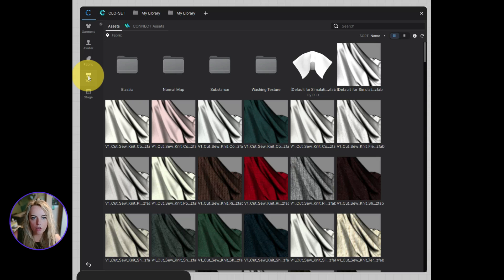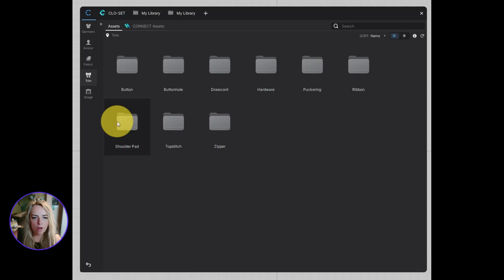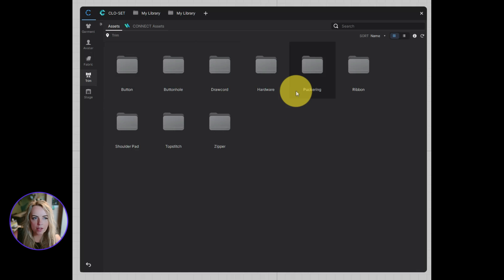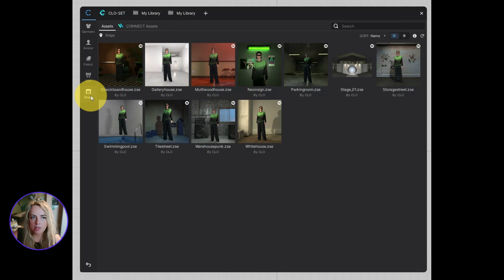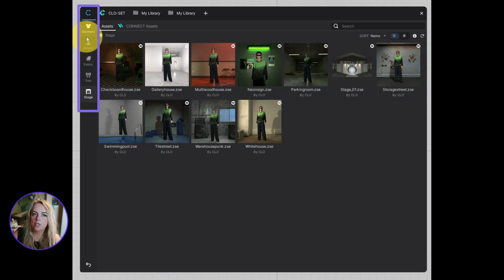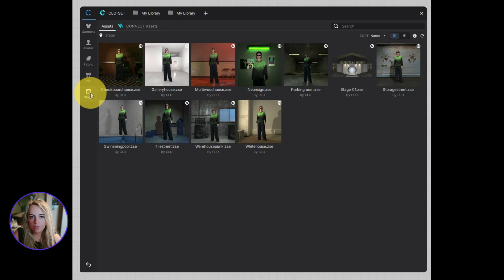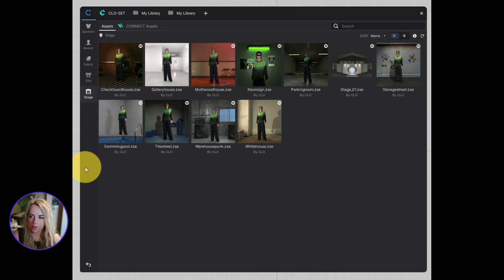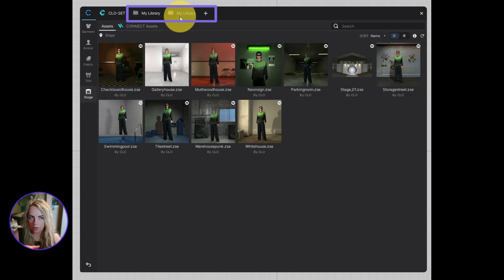Then we have got trims, all of the trim folders exactly as they were in the last library and the stages too. So that is all of the sections that we have under the standard clore library. And then if you remember in the old library, after all of these, everything nestled underneath that would be your own personal linked folders. So they are no longer showing at the bottom, they now show at the top as separate libraries.